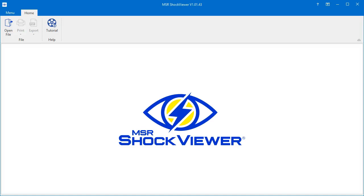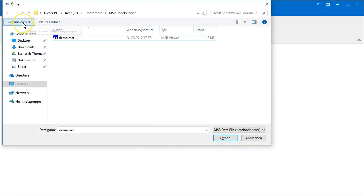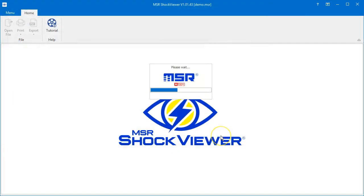This video will give you a brief overview of the MSR Shock Viewer's user interface. As we have seen in the previous video, a shock report is displayed as soon as a data file is opened.